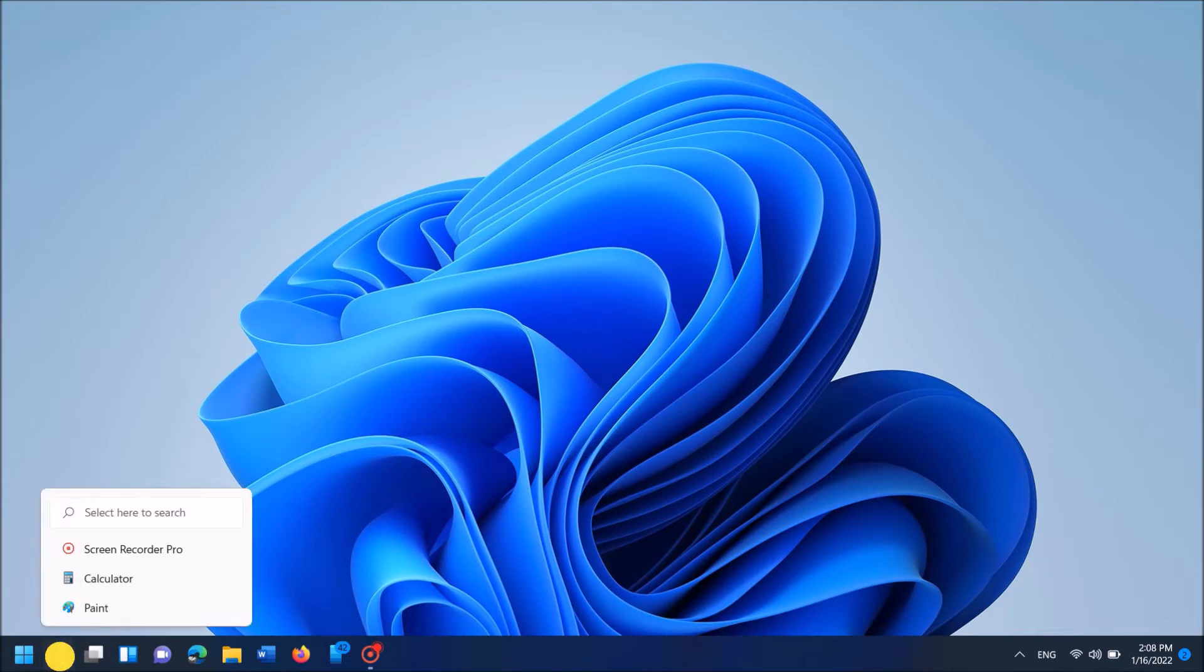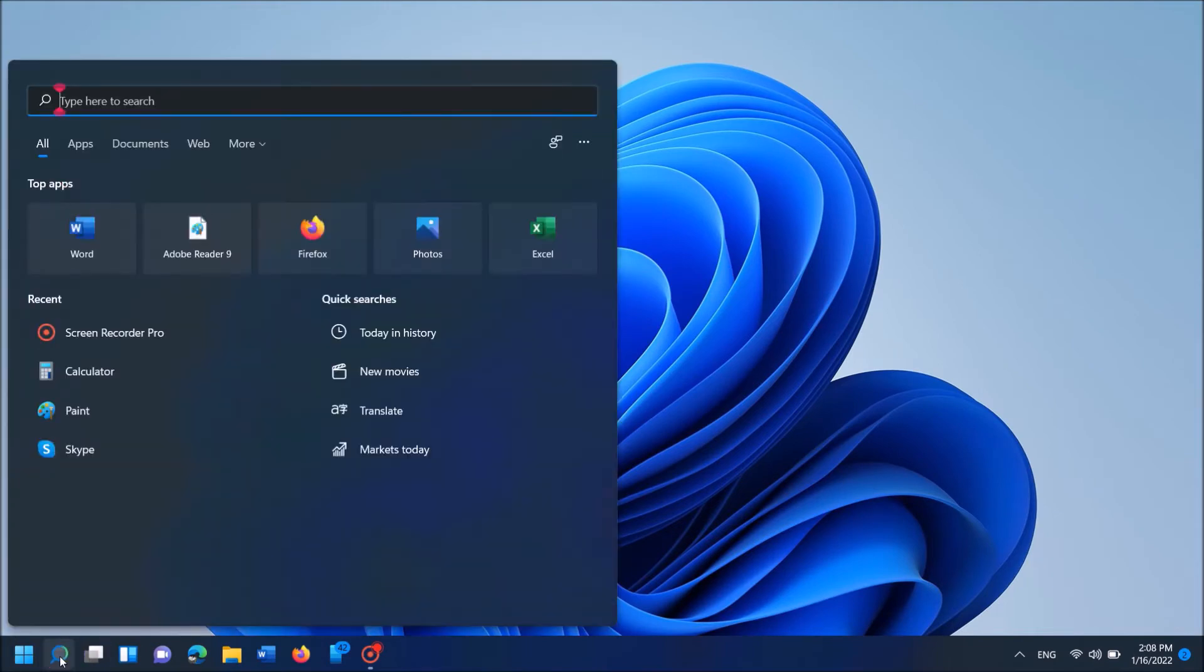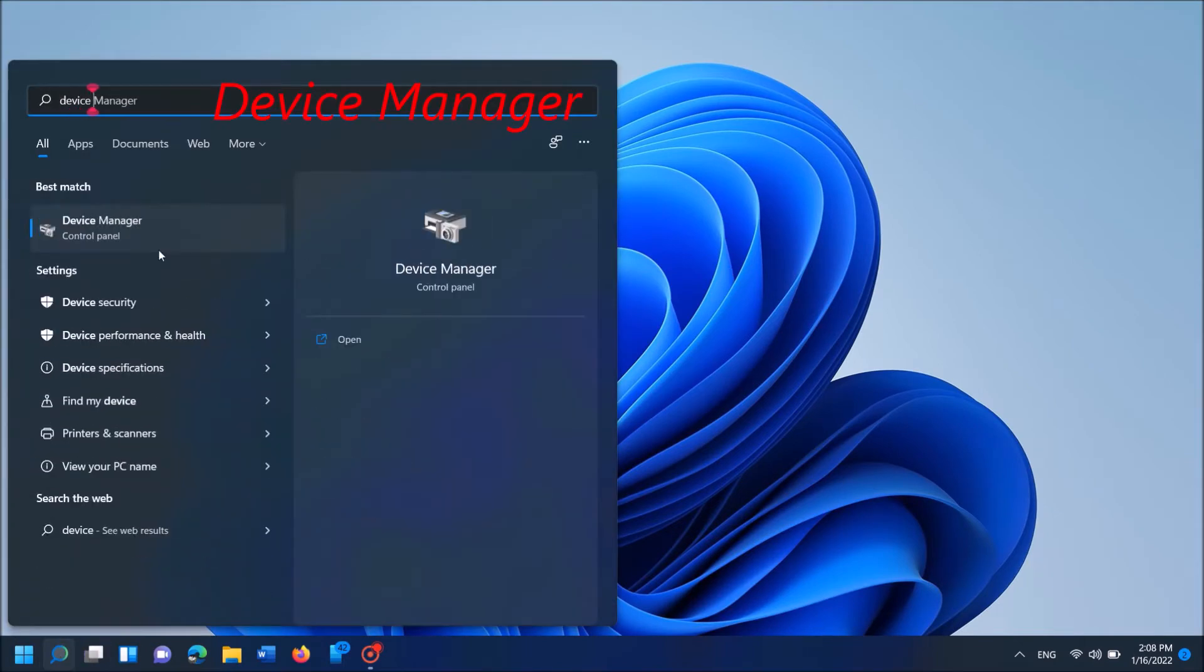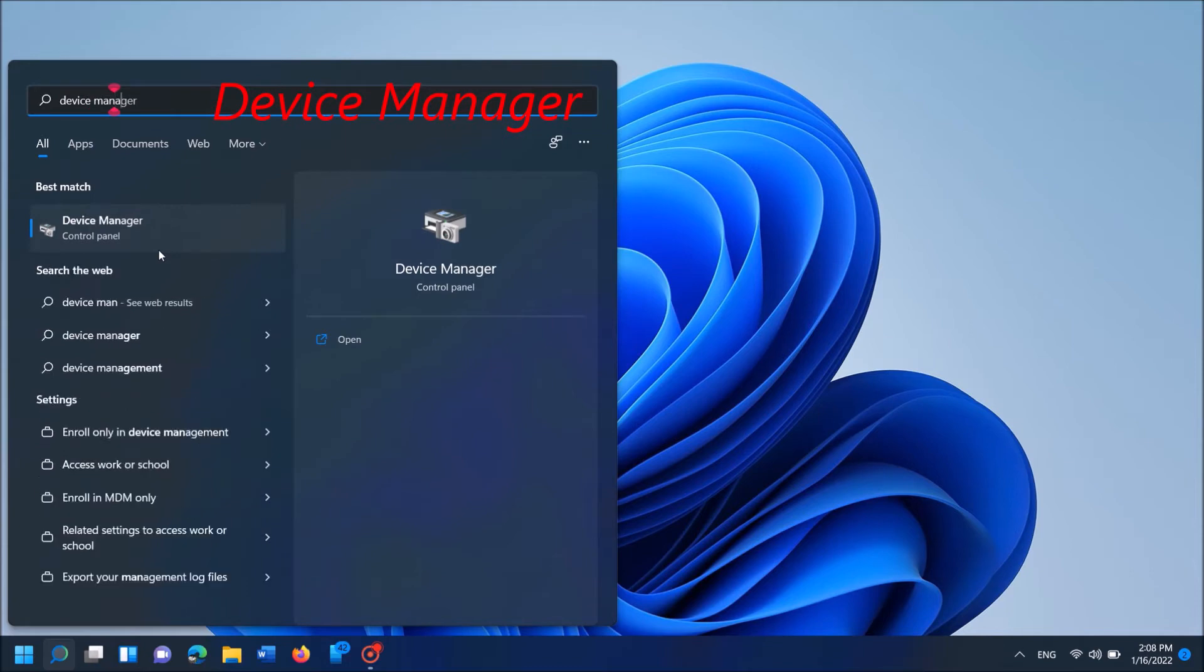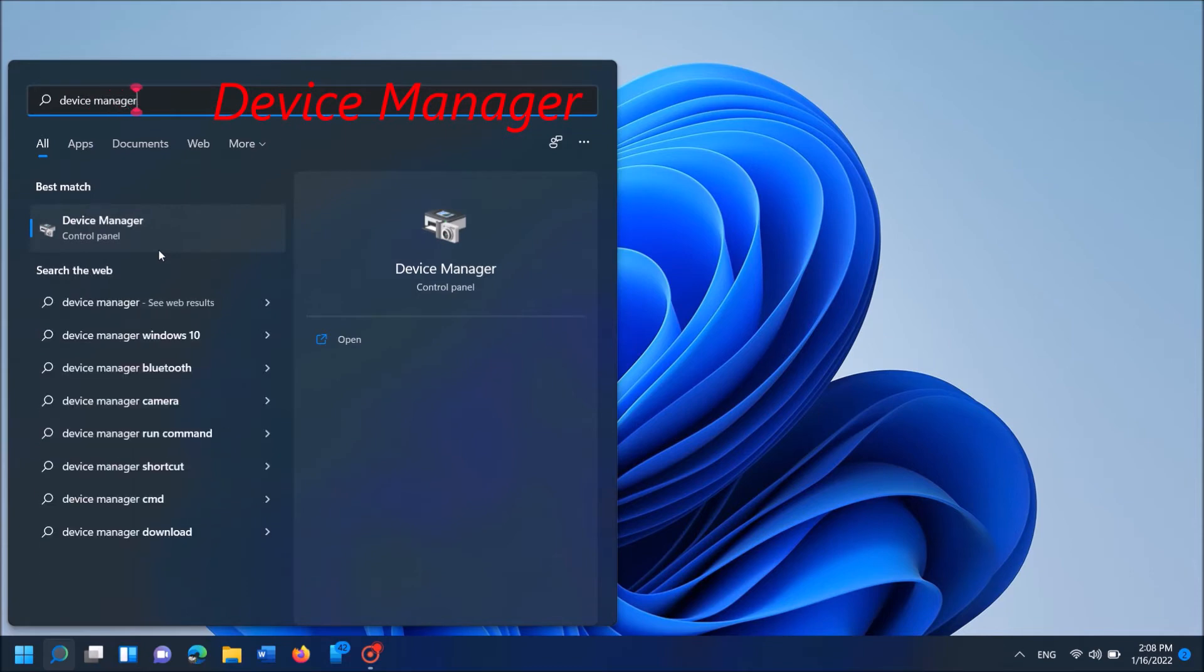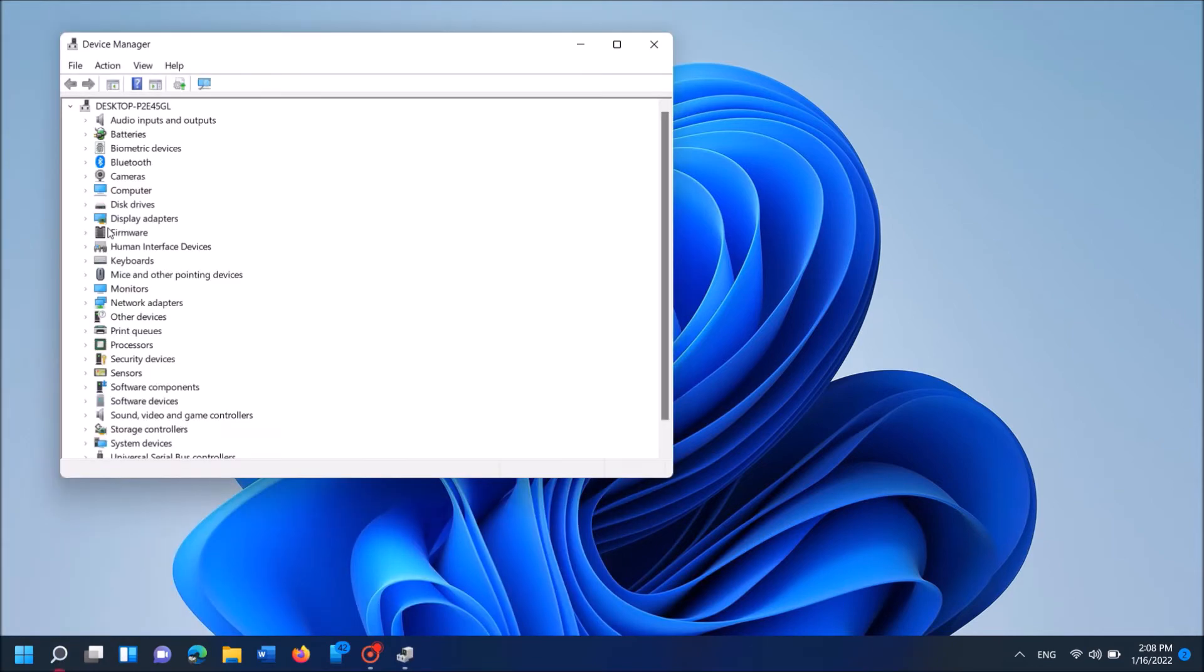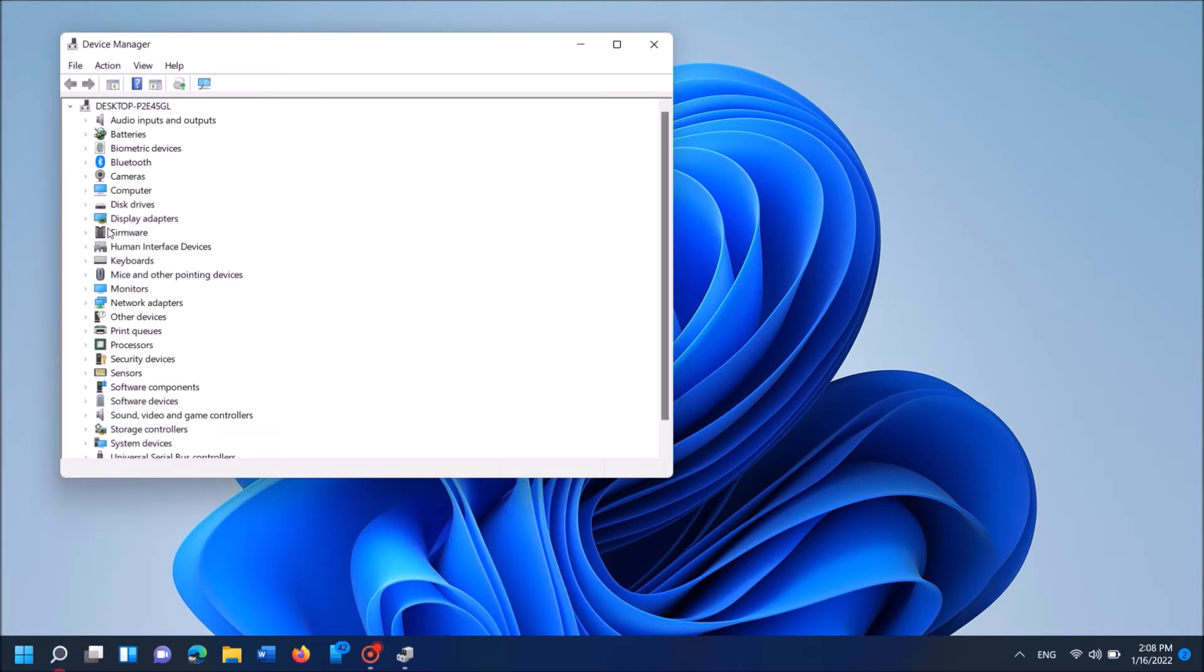To do it, type in the search box Device Manager as you can see on the screen. And then open the Device Manager, the first result. Now in this window, locate for the device named Bluetooth.